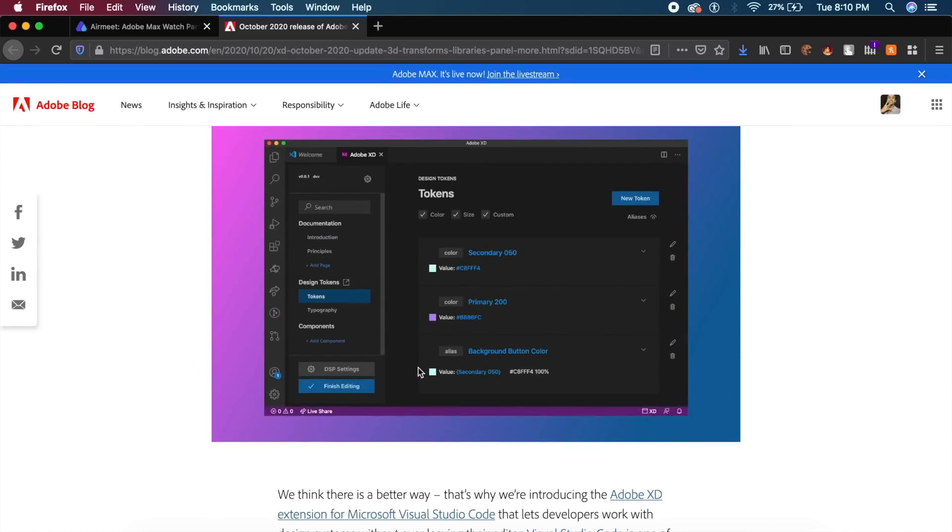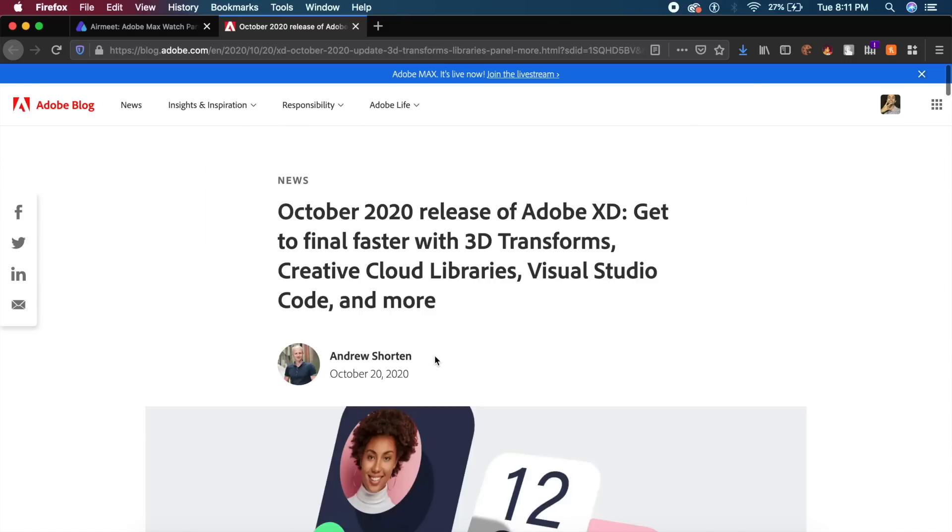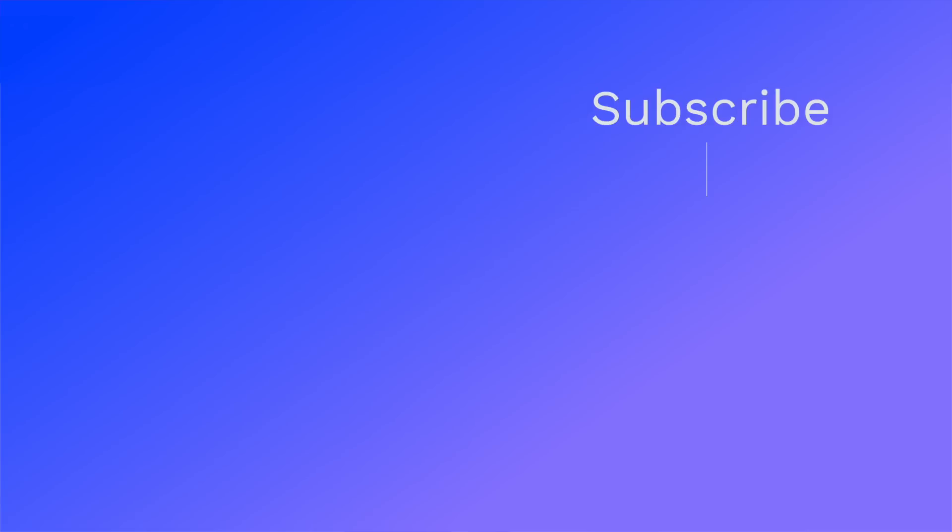Again, if you want to read this entire article, if you're a reader, if you like reading, I will have a link in the description to read the entire Adobe XD blog as well. If you like this video, make sure you click the thumbs up button. Also make sure you subscribe to the channel. It is completely free. I will see you every Monday and Thursday, same time. God bless.